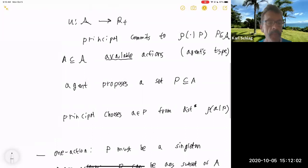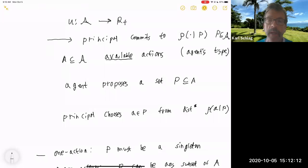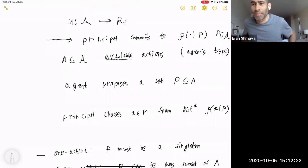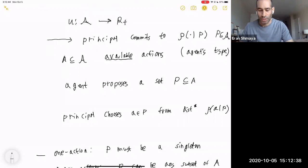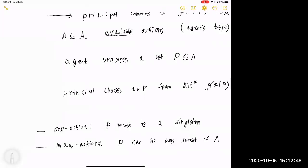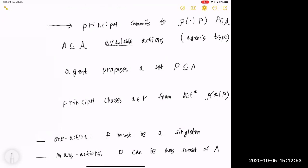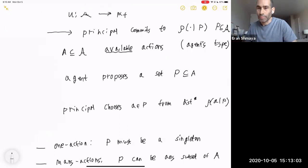Question: where does commitment come into your story? The commitment is here — the principal commits to the mechanism. The example of the dean and hiring is just to fix ideas; in the paper we will have more profound applications like mergers and acquisitions. There is no motivation via the example — this is completely abstract. Questions about the principal's utility and what he knows about capital A will be addressed — I didn't close the model yet.